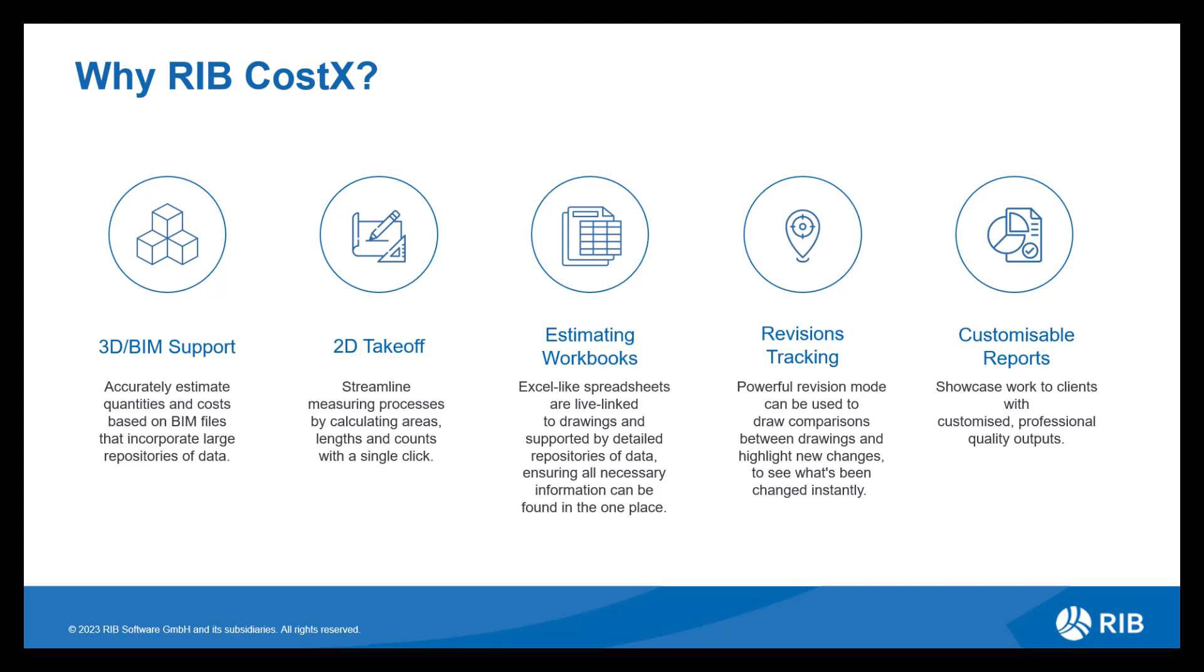We then have revisions tracking. This offers an accurate method of comparing a previous revision with a new one, giving you multiple ways to highlight, identify and quantify any changes, meaning you're always up to date with the latest cost implications.